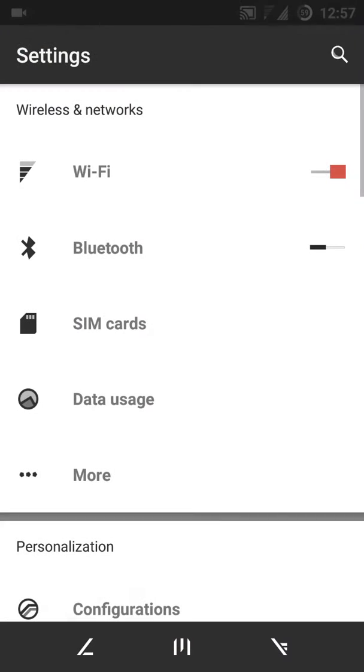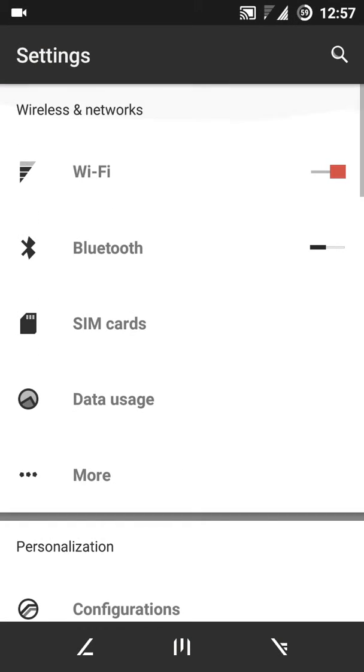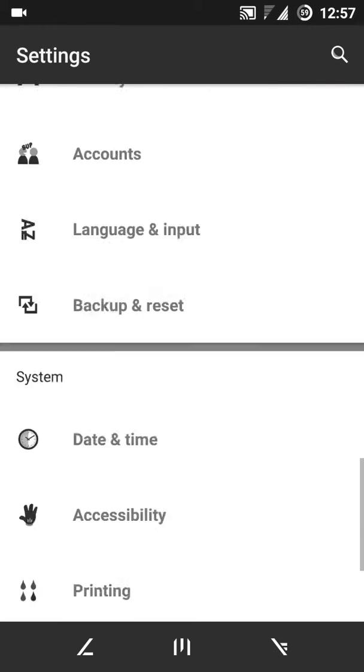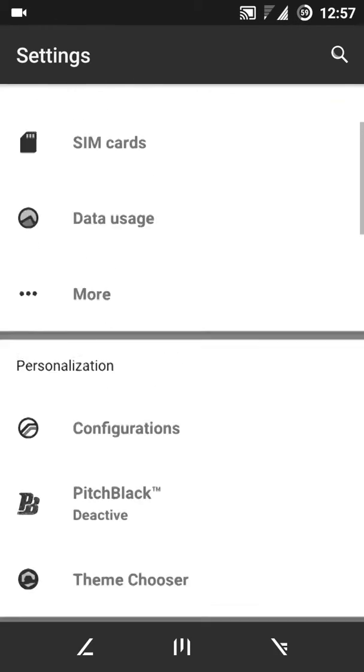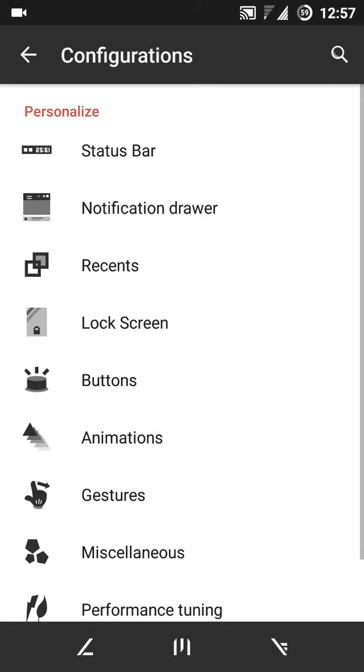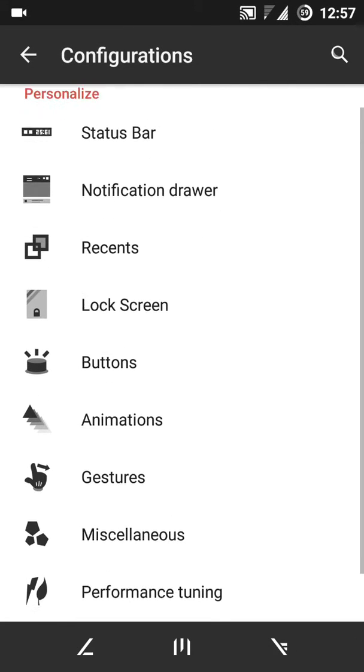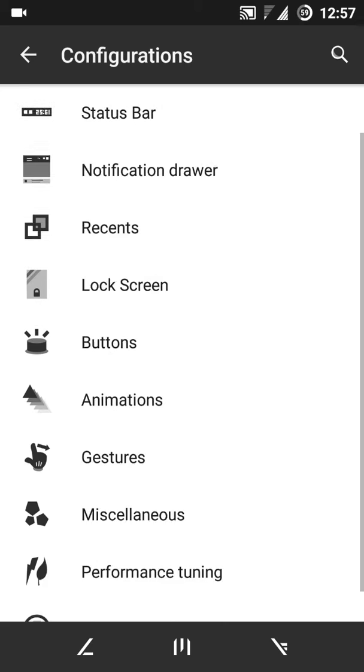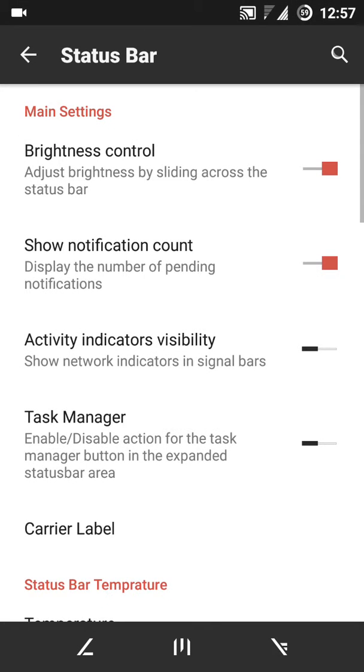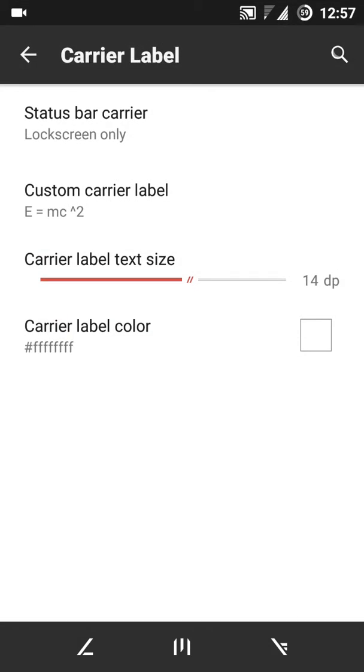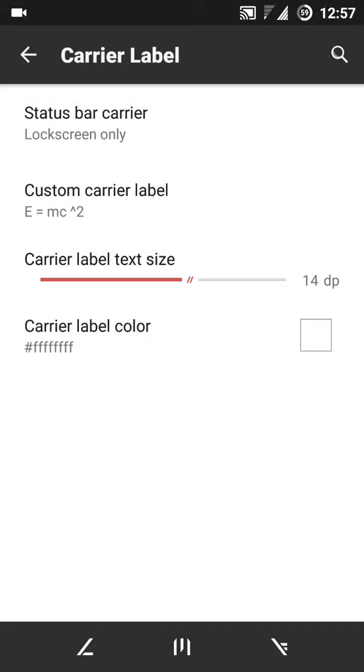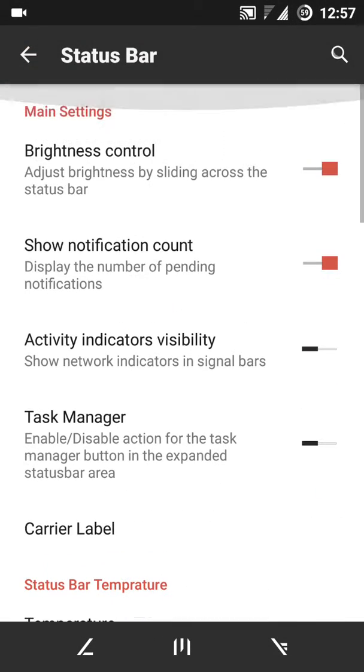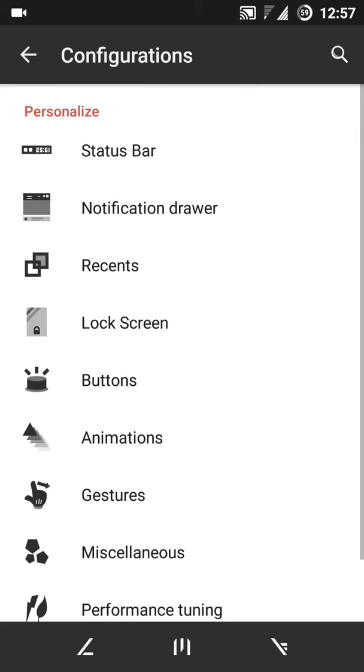So first, the features of the Resurrection Remix ROM. You'll all have that quick settings and all that, but the personalization option comes with so much of configuration. Such as you'll get status bar carrier label. These are common in CM, but this one I need to go into gestures.